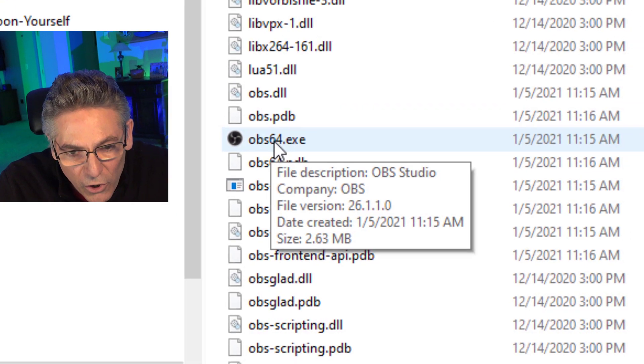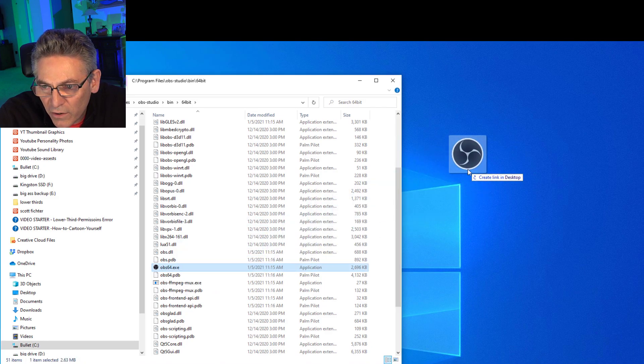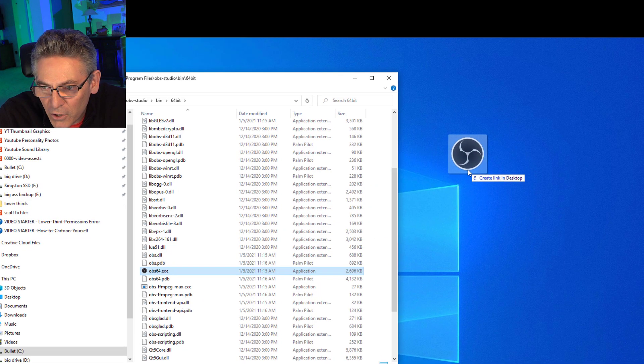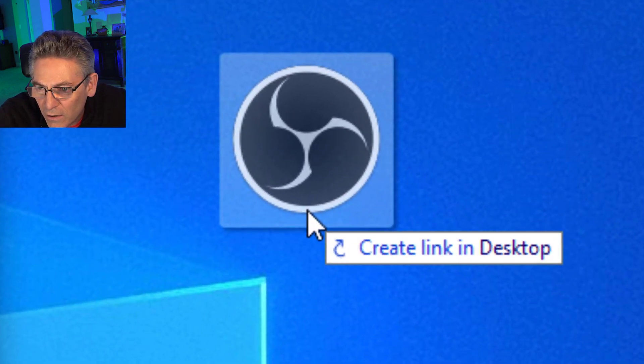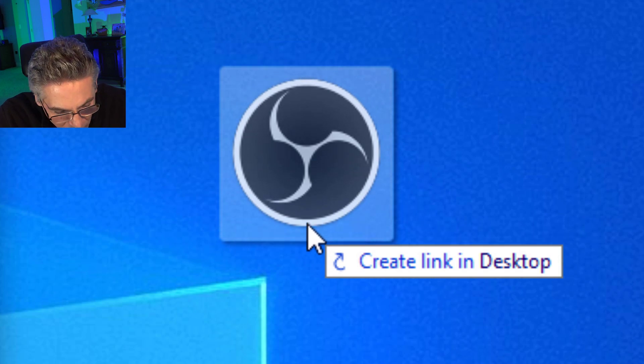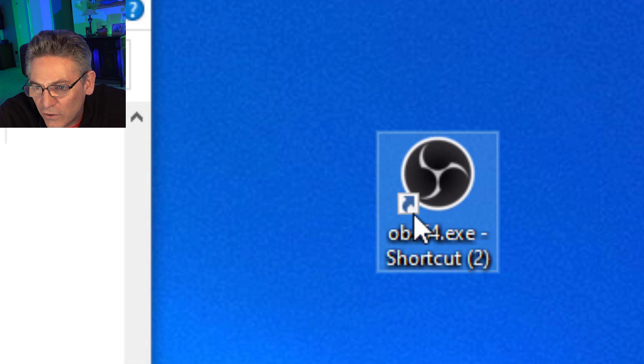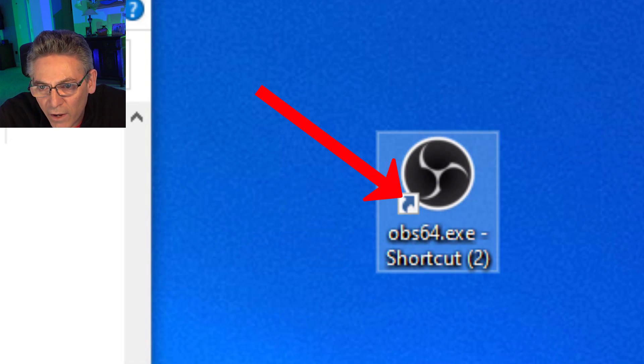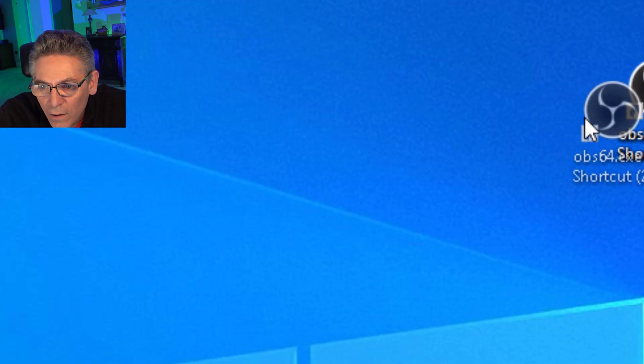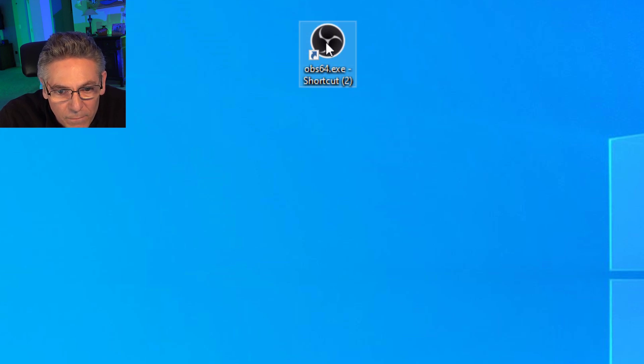Press and hold the ALT key and drag it over to the desktop. And it should say, create a link. If it doesn't say that, it's not right. You've got to see that. Press and hold ALT. Let go. Boom. And you should see that little arrow in the lower left-hand corner of the icon.